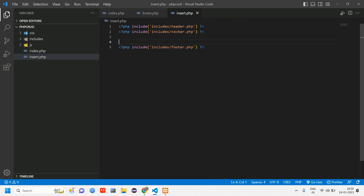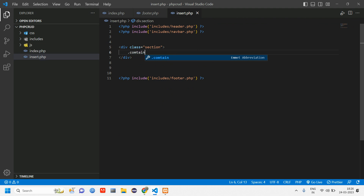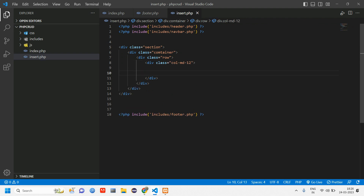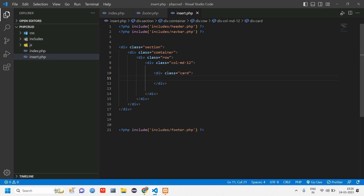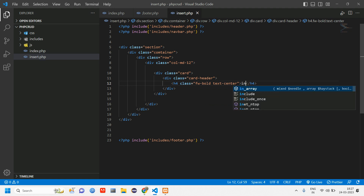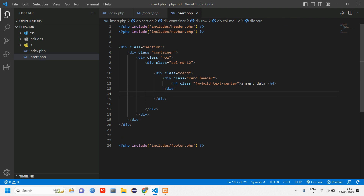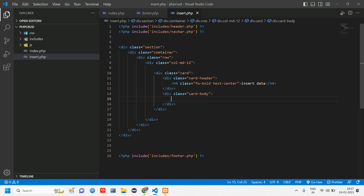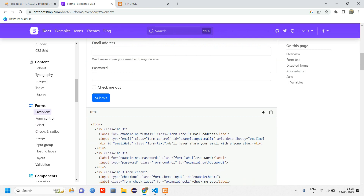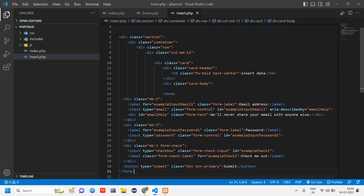Inside insert.php you have included again the header, navbar, and footer. So here we will create a form. Let's get started with that: section, container, row, column md-12, and inside this create a card. Inside the card give a card header and with an h4 tag give a class as bold and text-center, give the name 'Insert Data'. After the card header give the card body. Within this card body we have to create a form, so let's use Bootstrap for the form design.